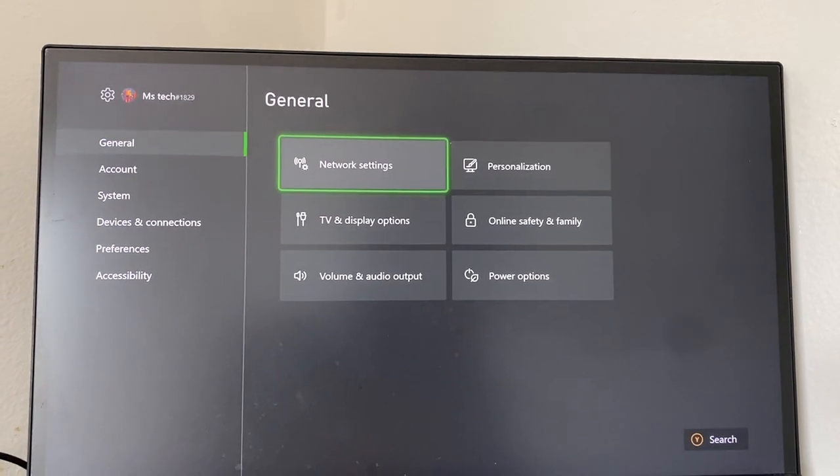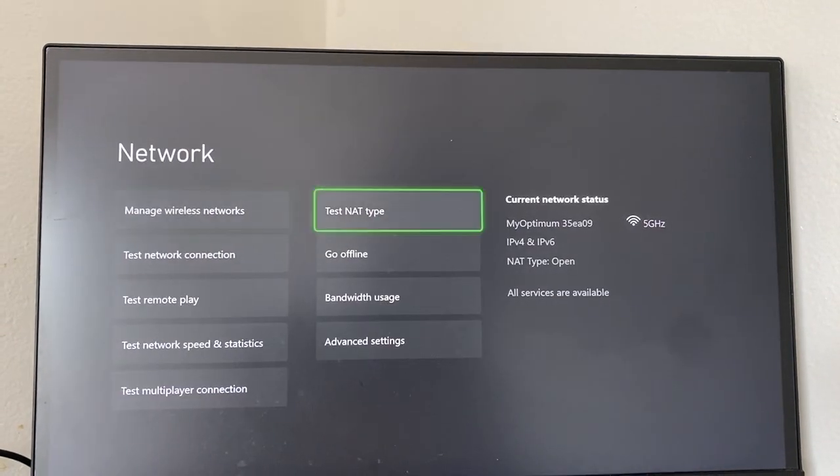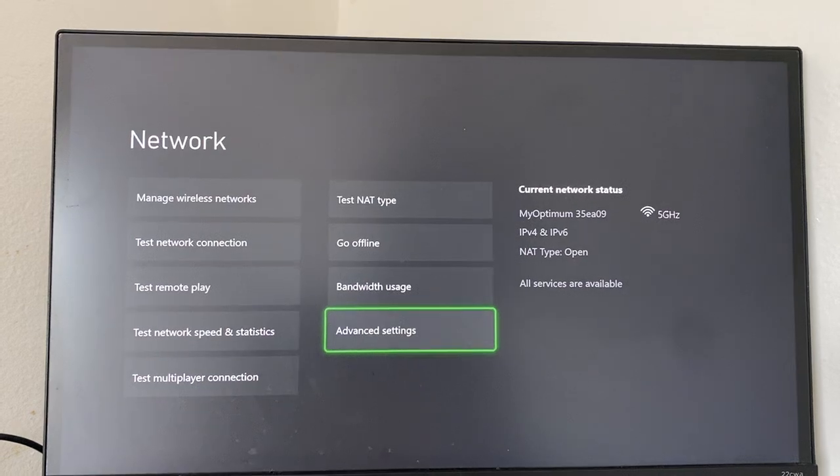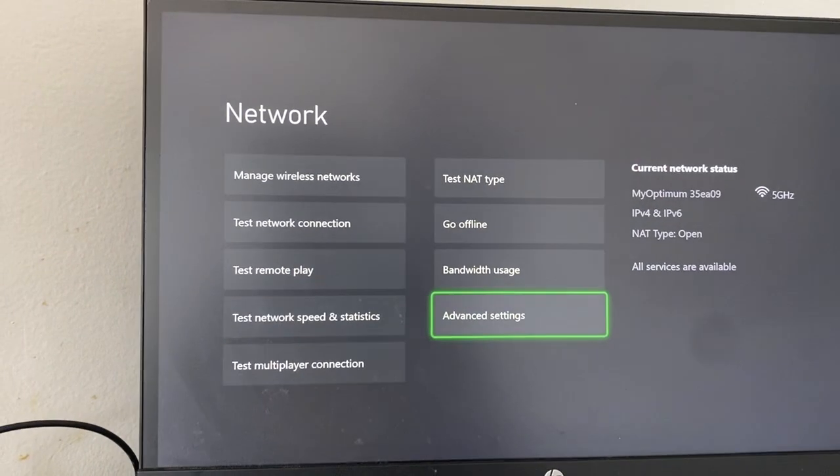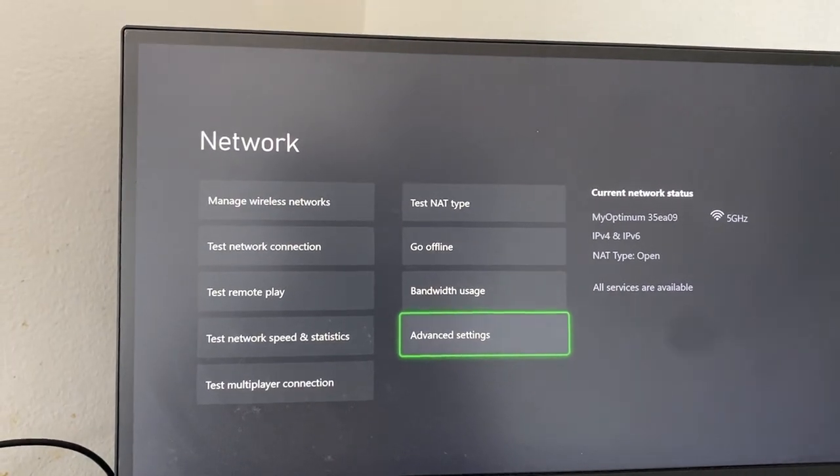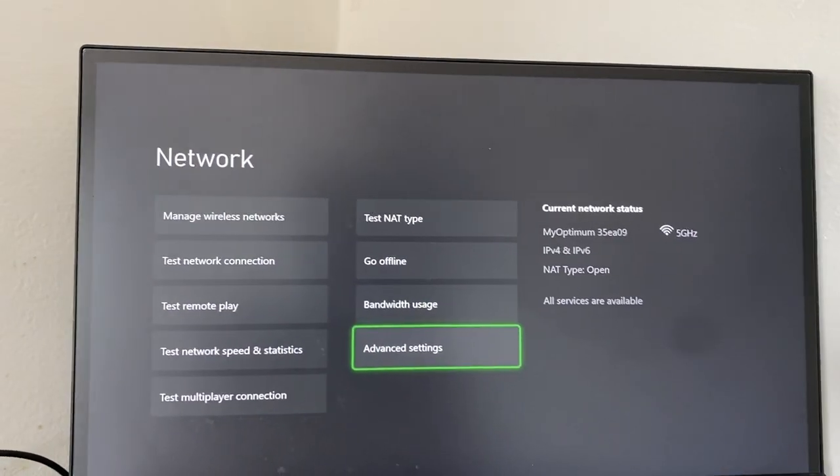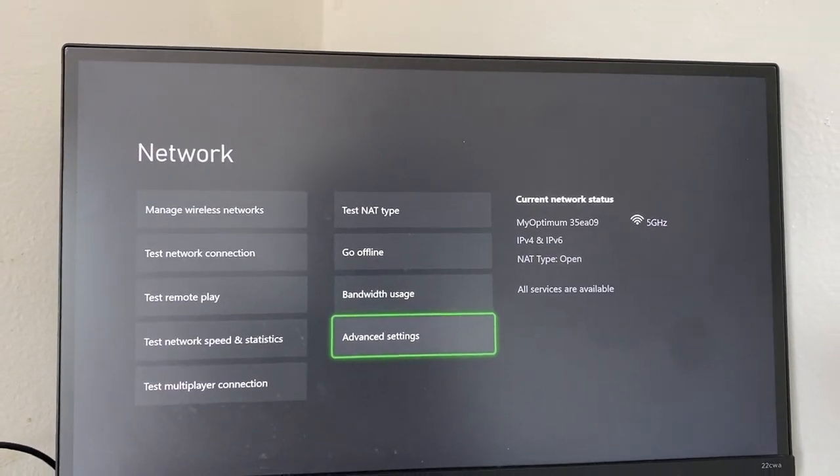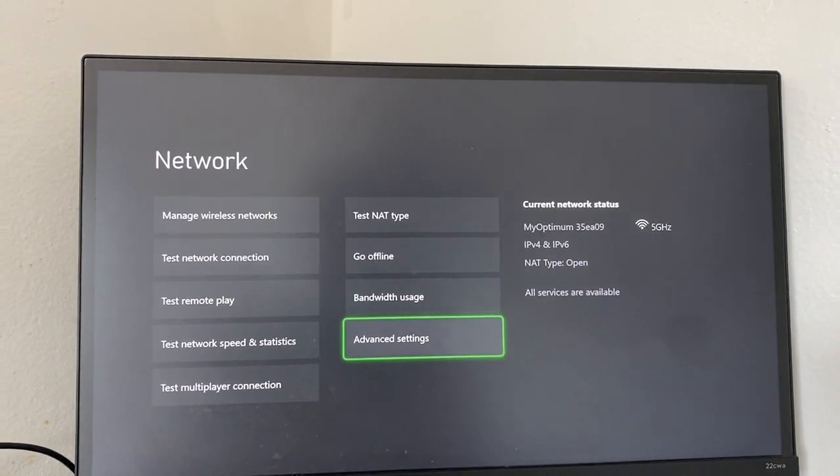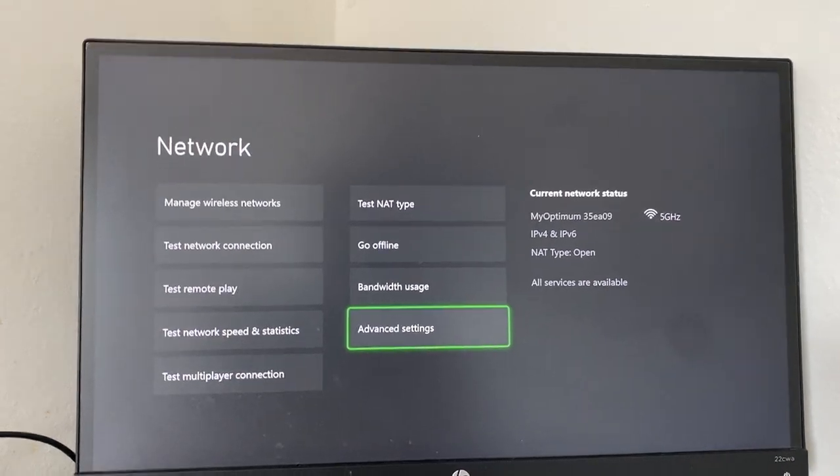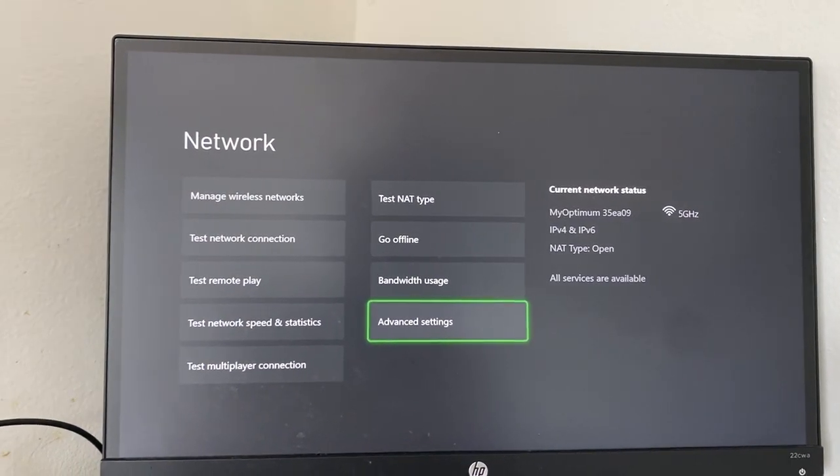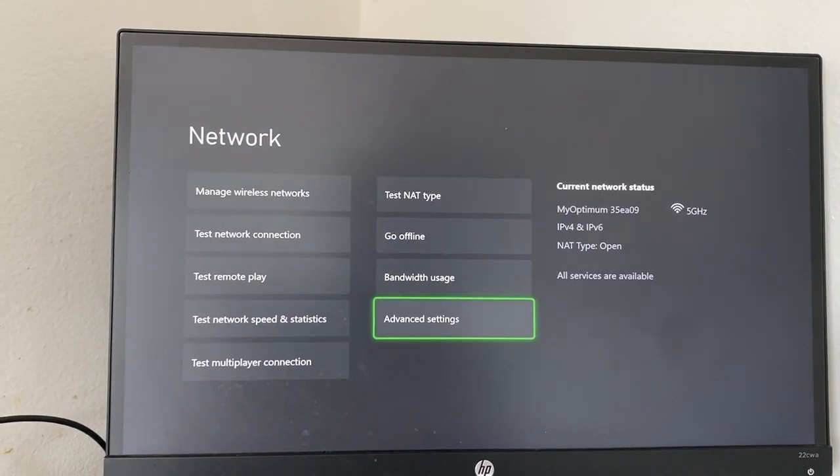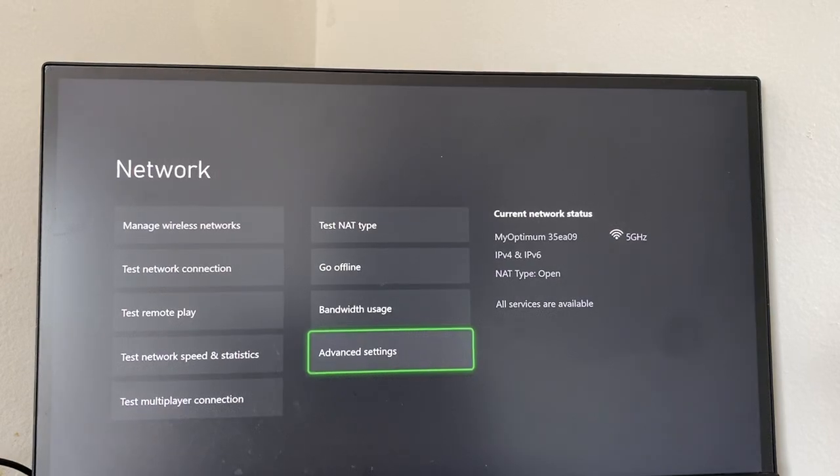Once you do that, the third method is going to General, going to Network Settings, and then going to Advanced Settings. From Advanced Settings, you're going to be changing the primary DNS to 8.8.8.8, so all eights across the board, and then the secondary DNS to 8.8.4.4.